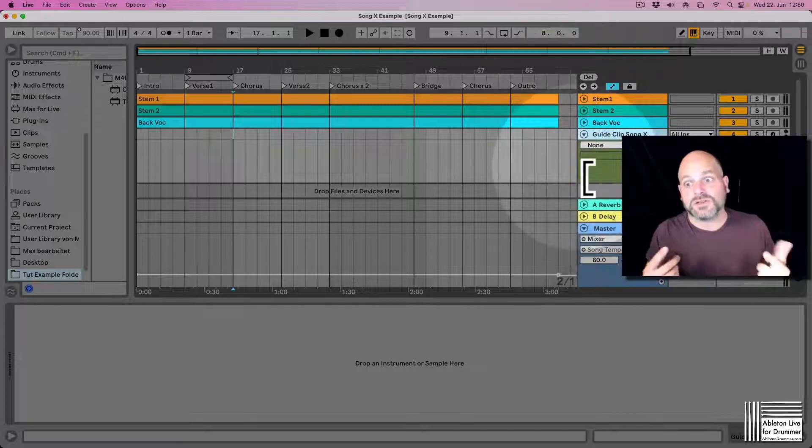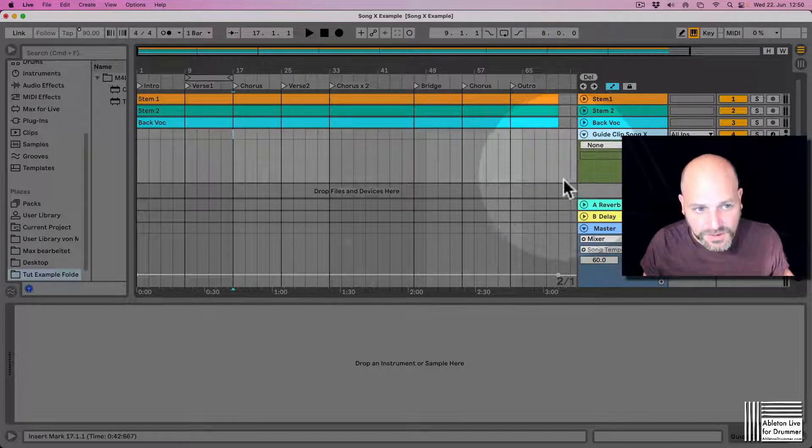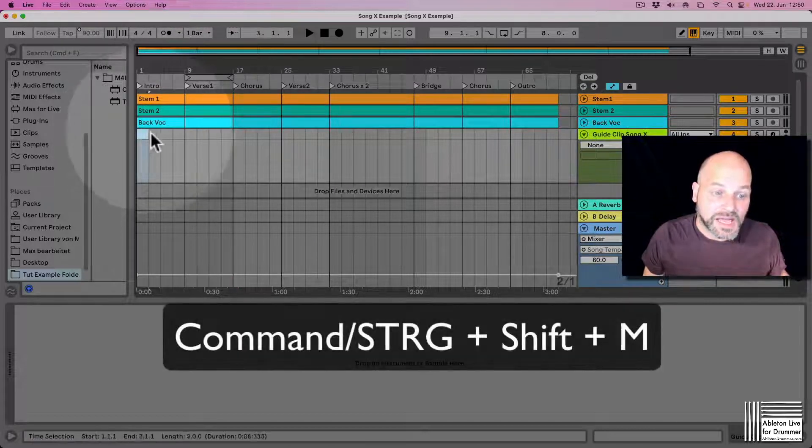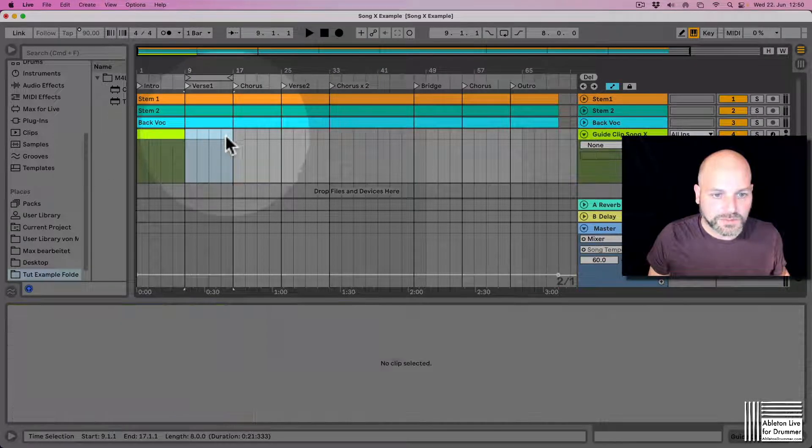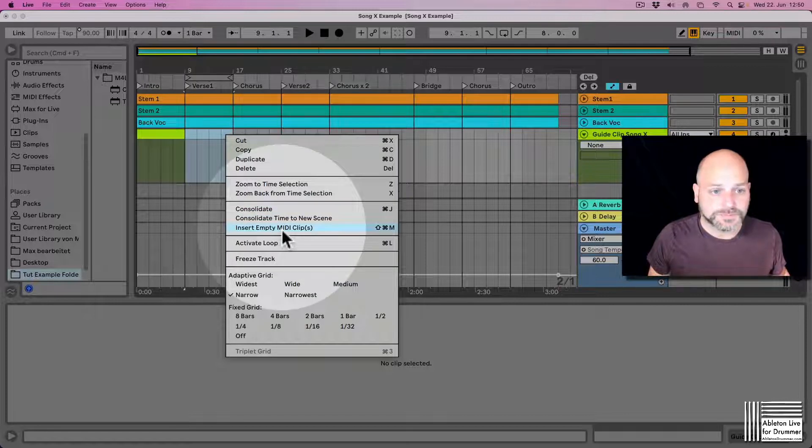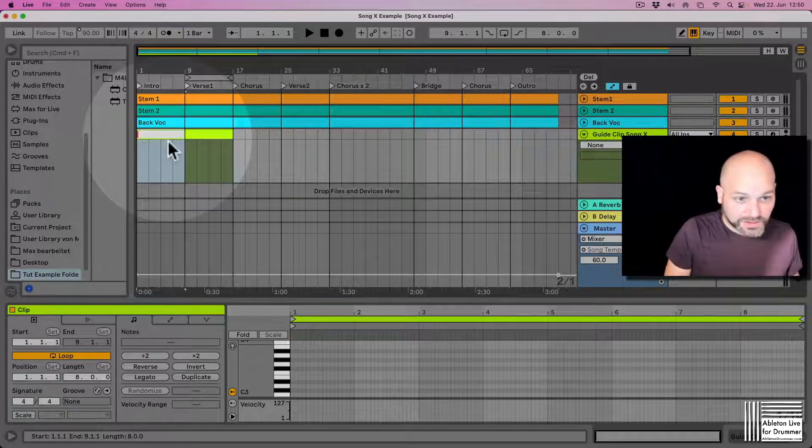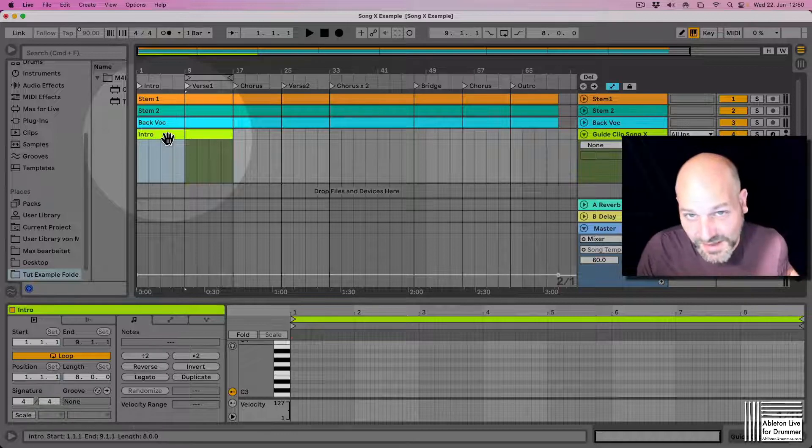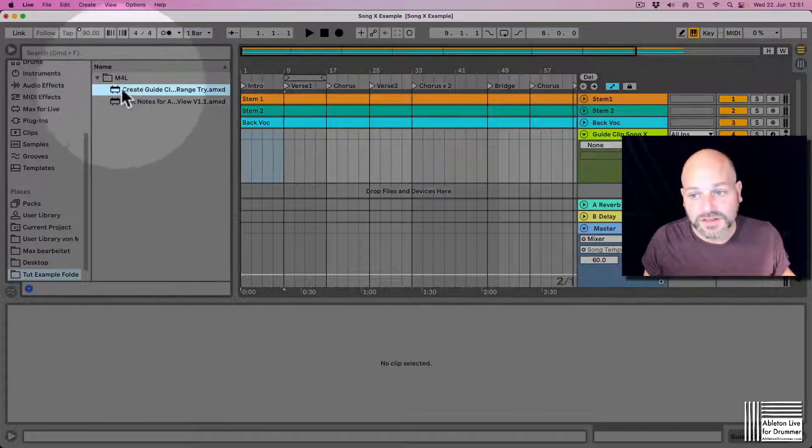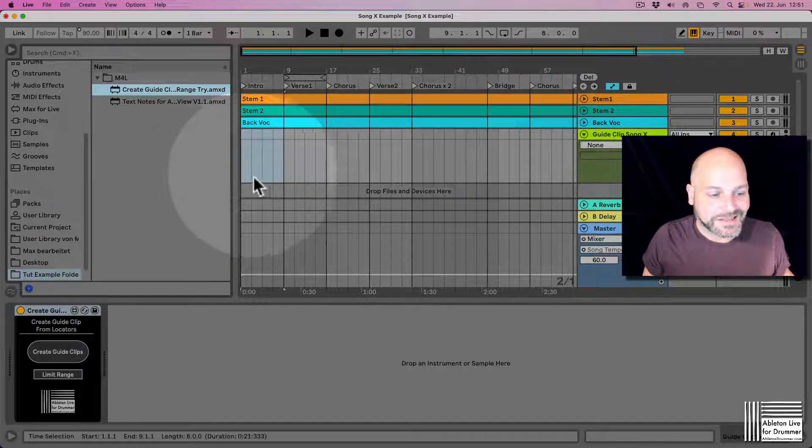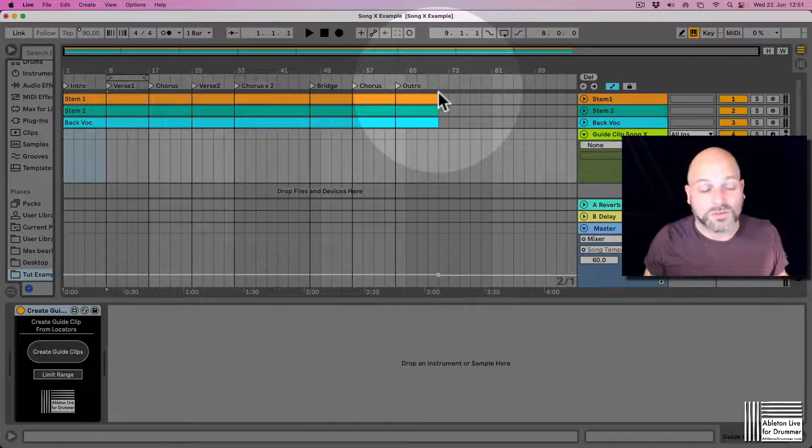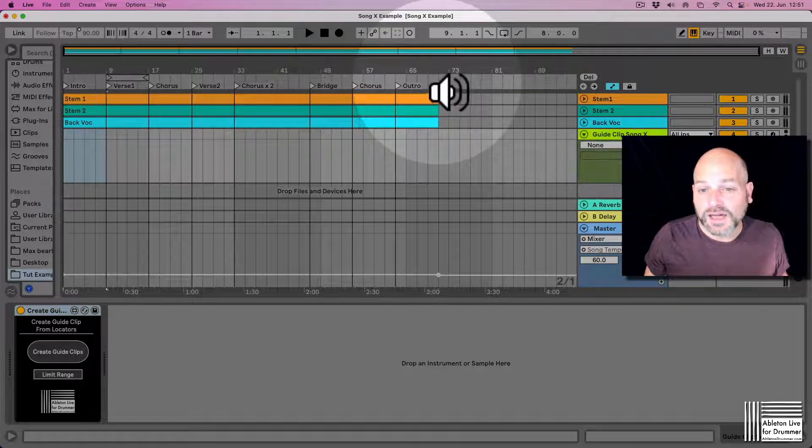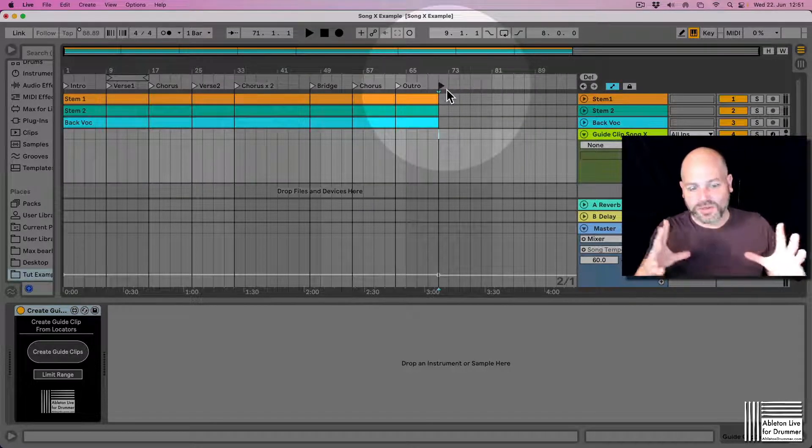So we know when we have this all in the master set later on what guide track for which song is happening. You could create MIDI clips with Command+Shift+M or right-click and insert empty MIDI clips, and then put in the names of the locators here. But that will take a little time. Here is the beauty of my Max4Live device: Create Guide Clips from Locators.